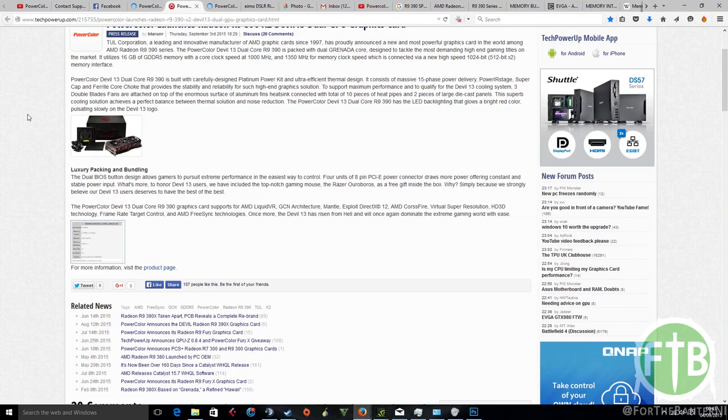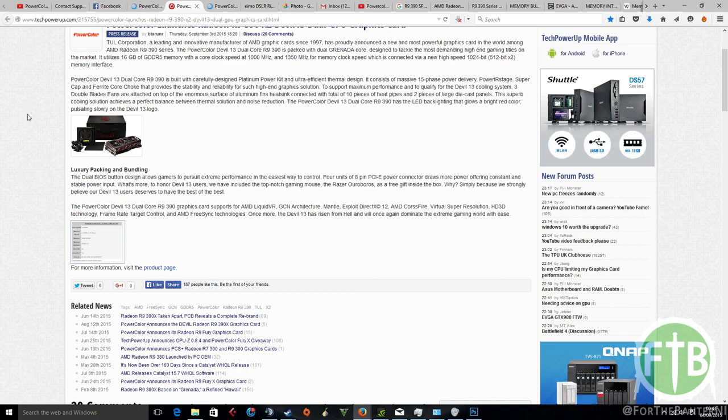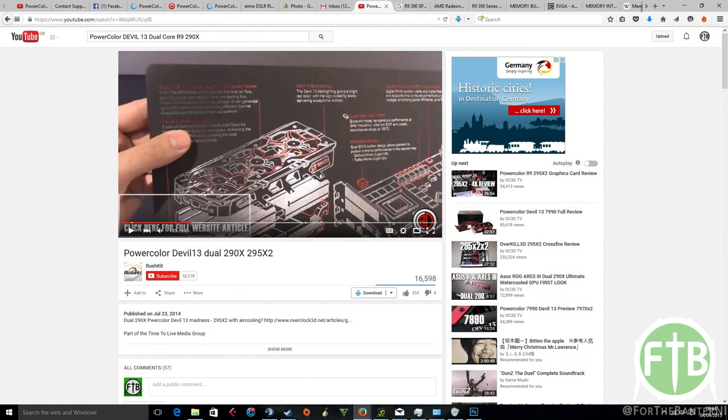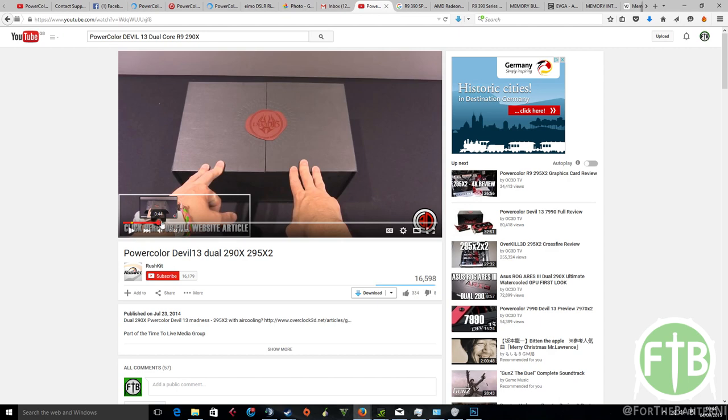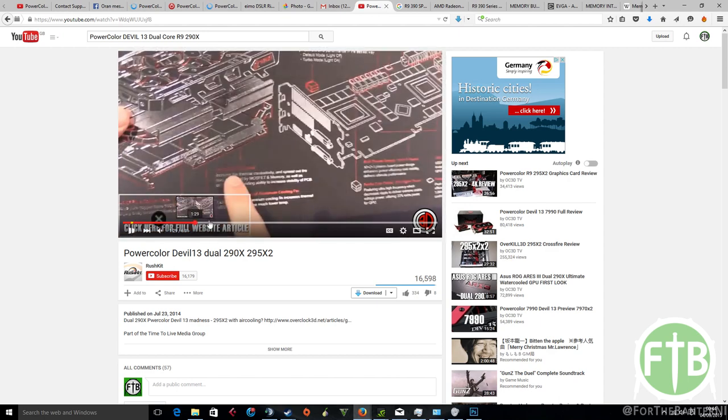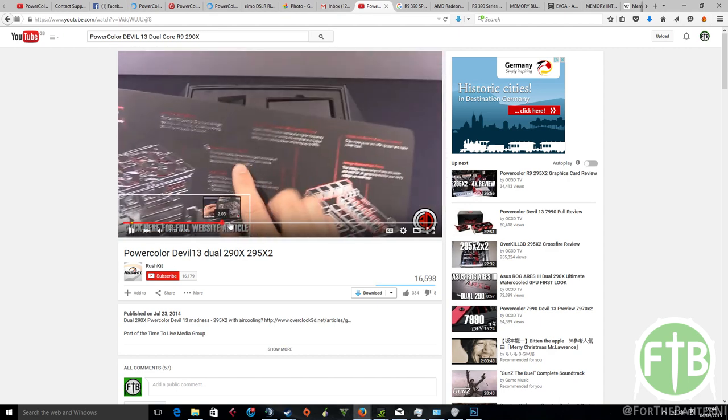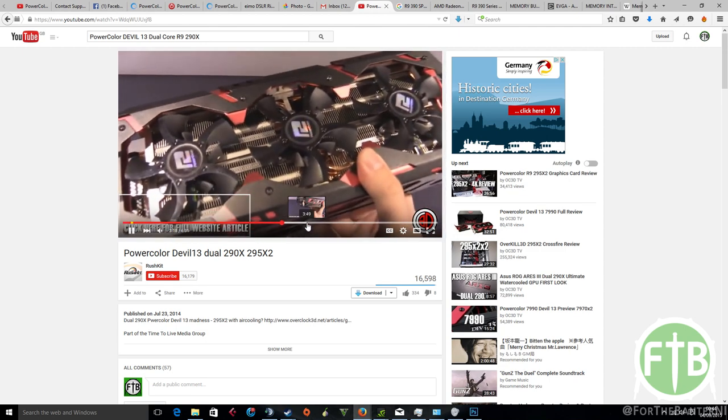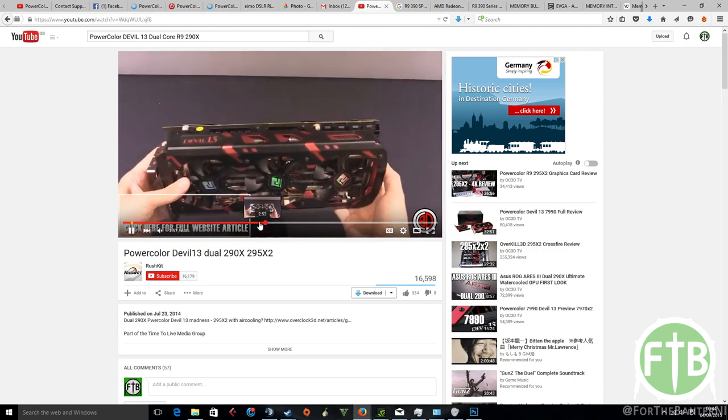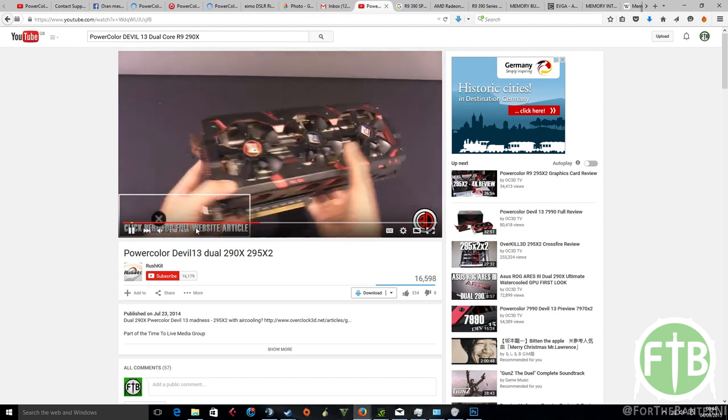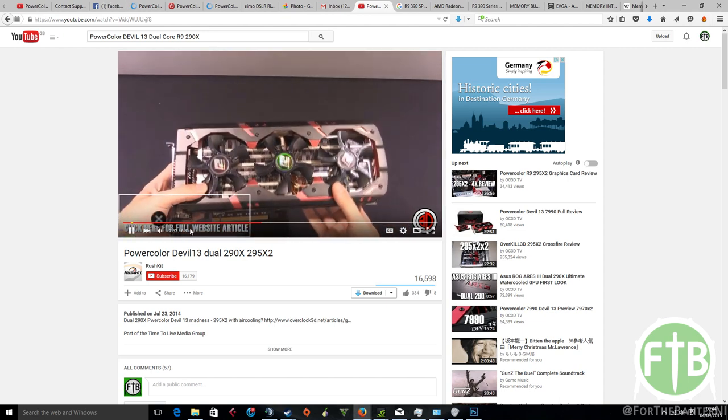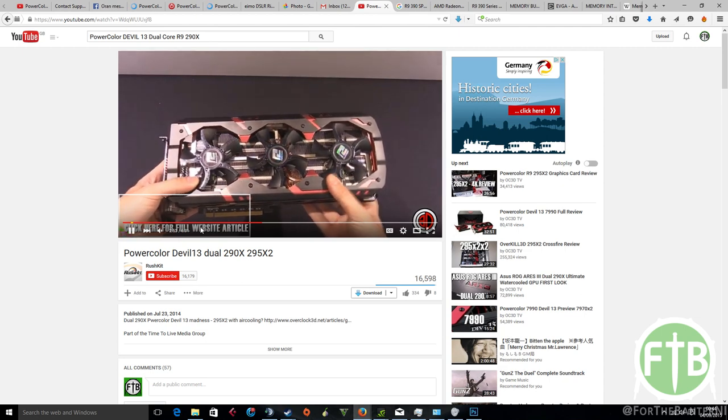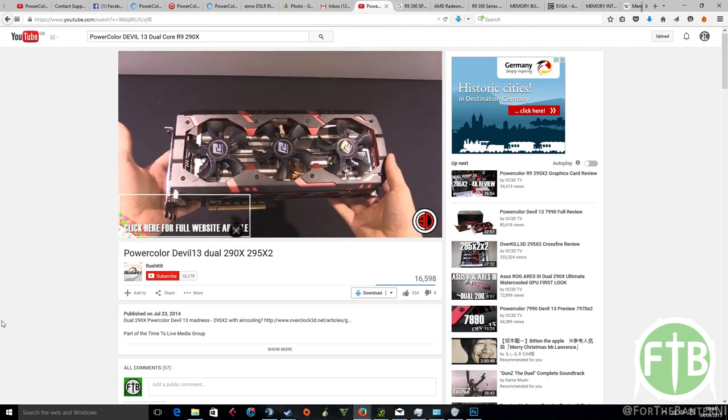As far as aesthetics go on the actual cooling solution to the card, we can see obviously that this is going to be very similar to the R9 290X X2 card that came out before for the Devil 13 range. The cards look practically the same. We can see it's going to be a pretty fat card, triple slot design by the looks of it, and that all holds true with the previous version, the R9 290X X2 version.